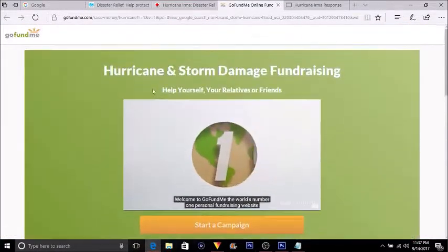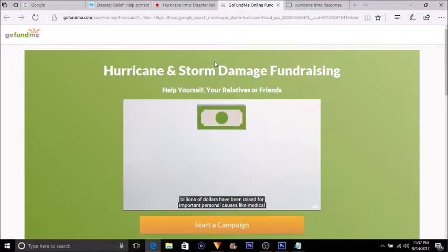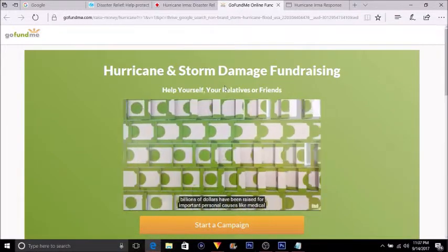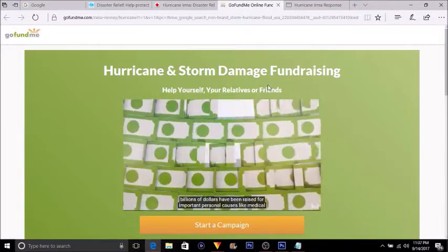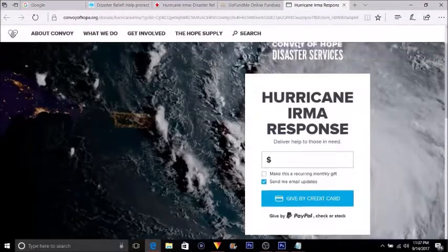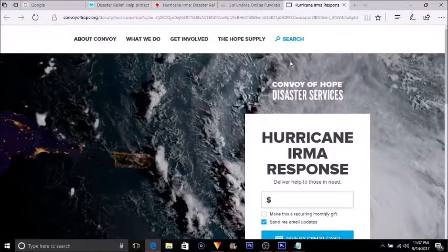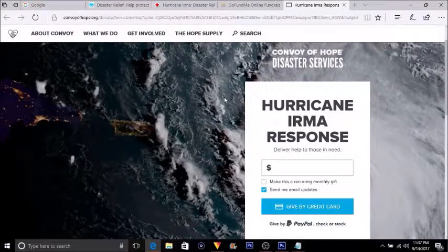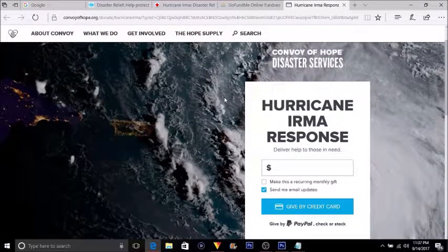When you go to GoFundMe, make sure that you type into Google 'GoFundMe Hurricane Irma fundraising.' And we also have Convoy of Hope. You can go to any one of these four websites to donate to the cause.